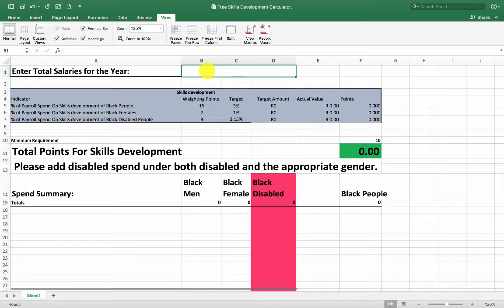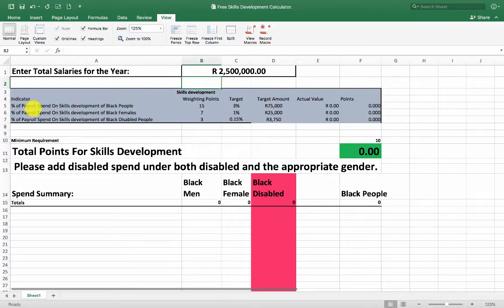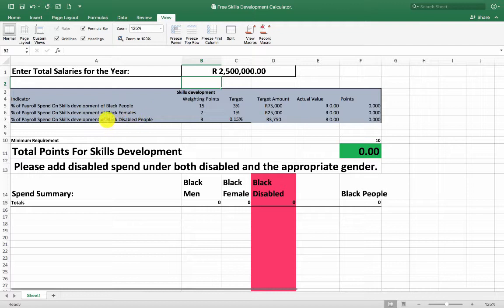It's definitely the best place to score full points is skills development. So you enter your full salary bill — for my business it was 2.5 million. It immediately populates your sheet with the correct amounts: on black people you need to spend 75,000 rand, on black females 25,000 rand, and on black disabled people 3,750 rand.